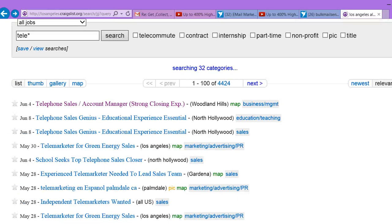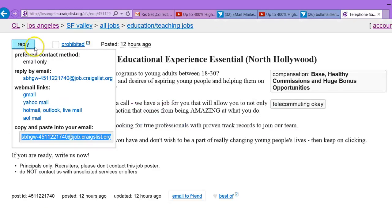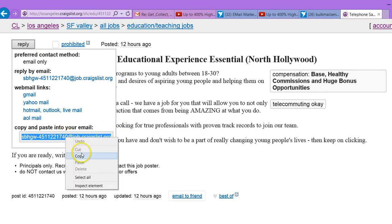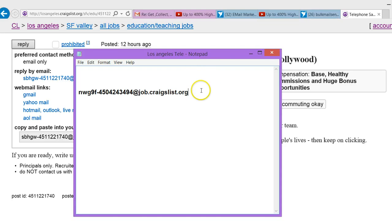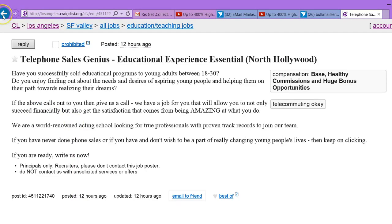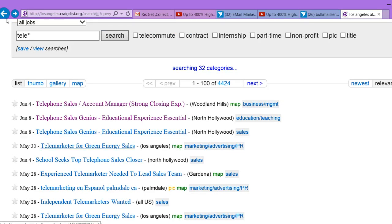Now you're going to go to the next one and keep doing the same thing. You're going to click the reply, come down here, right-click, copy, paste into the notepad. Keep doing the same thing — we want telephone sales, telemarketing.